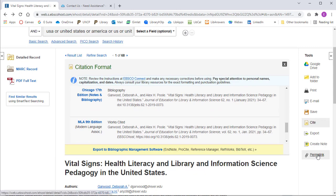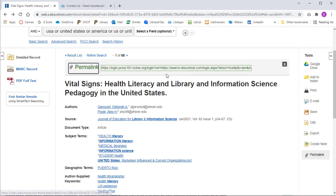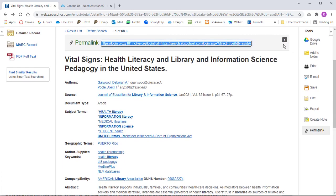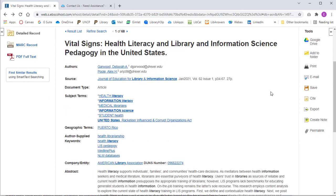If you want to return to this page, you will need to select the permalink, as the link in the browser is temporary.